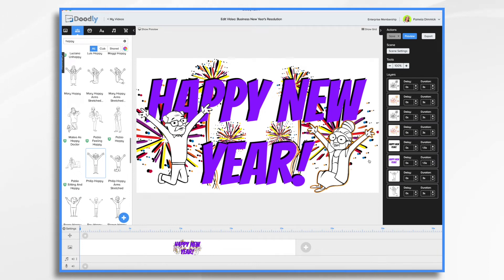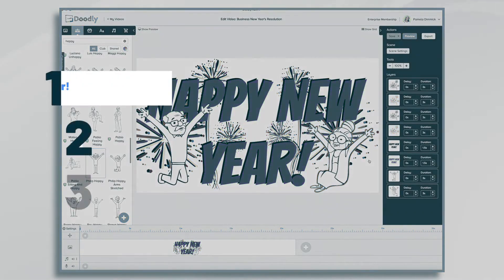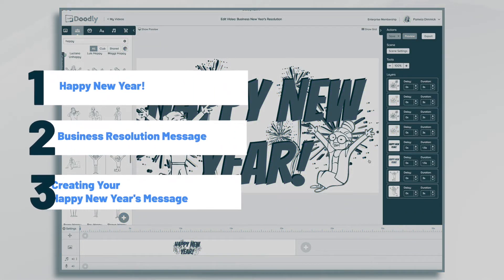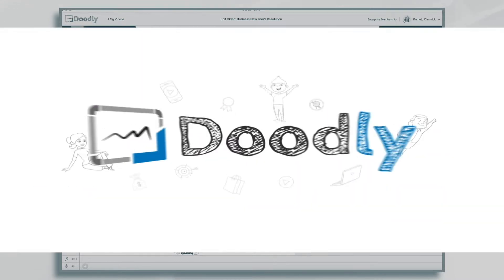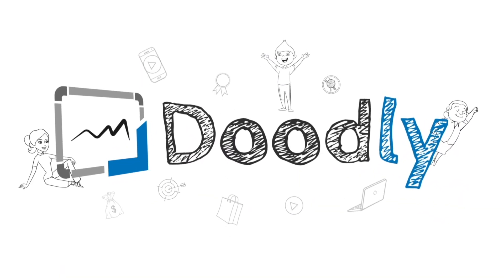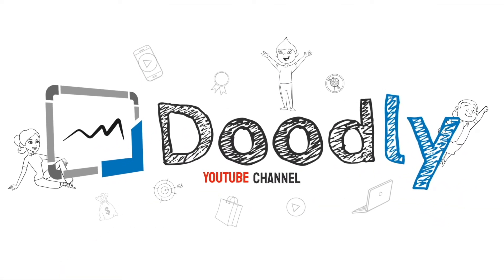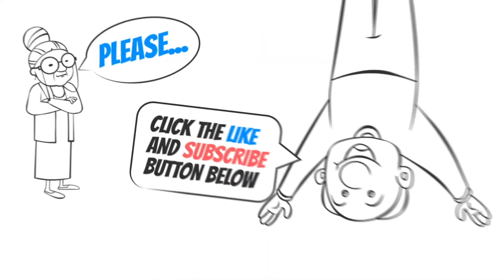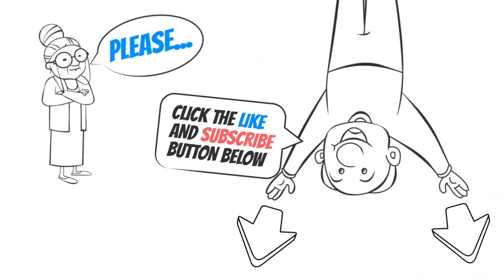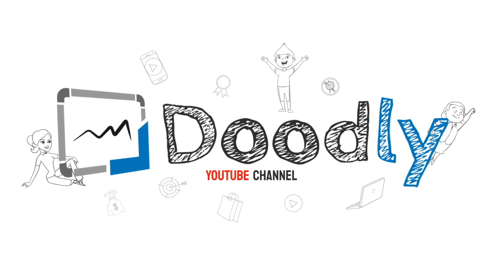Hi, it's Pamela. In this tutorial, we're going to create a whiteboard video that reveals a New Year's resolution. Hey, and welcome to the official Doodly YouTube channel. If you enjoy our content, please click the like and subscribe button below. Now let's get straight to the video.